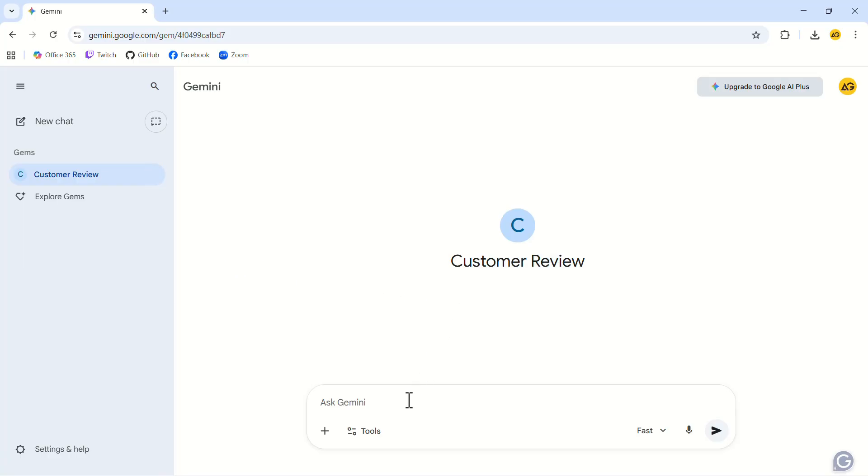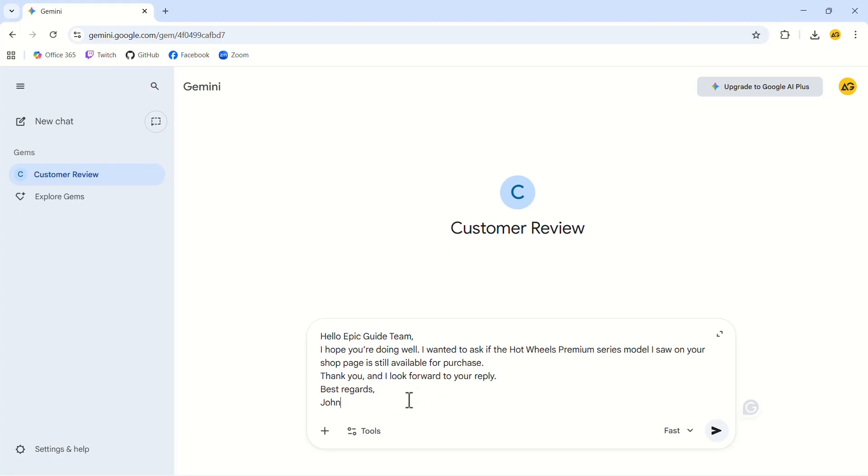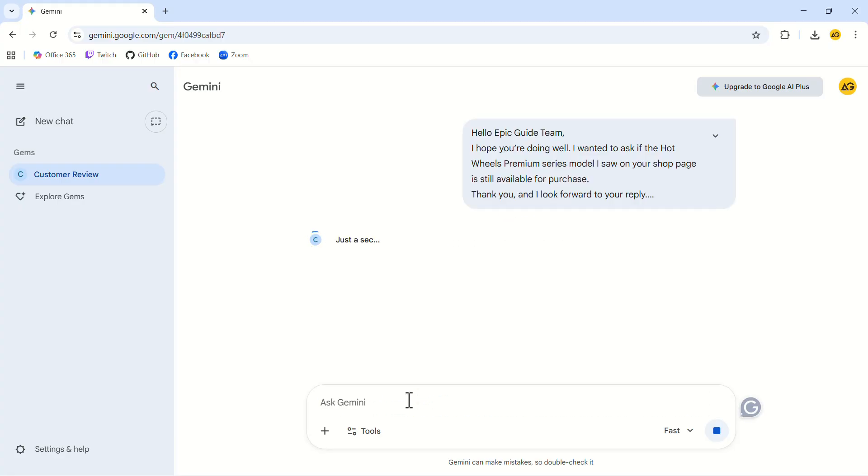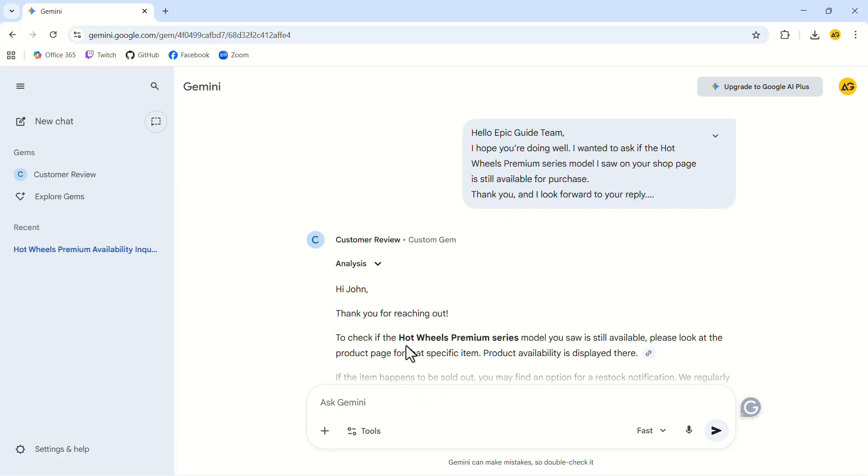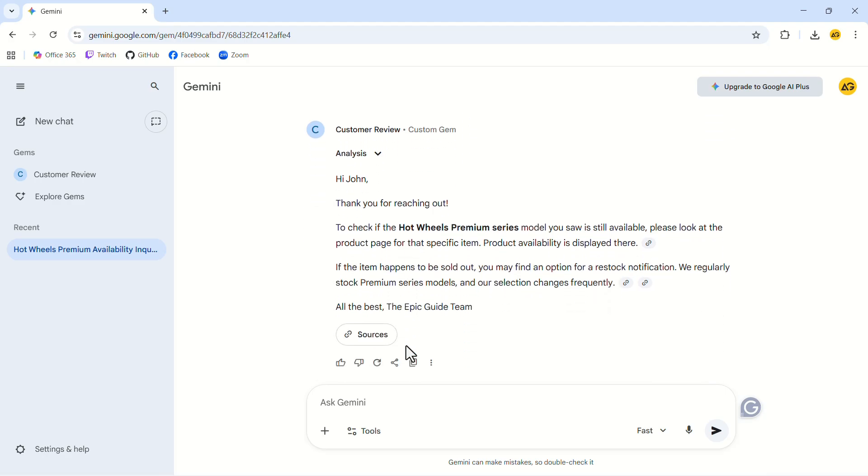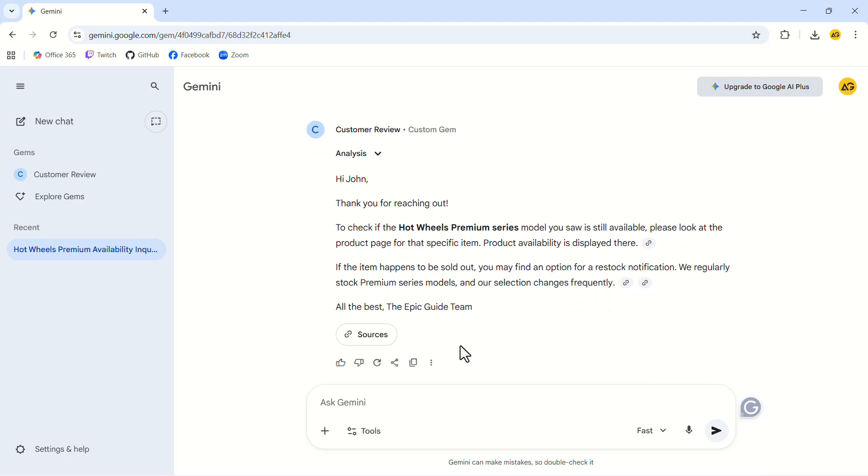Let's test the gem with an example email. Give it a moment and it will pull from your uploaded knowledge to produce a clean, helpful response. This is how you can create a personal expert that handles repetitive work for you, freeing up time every single day.